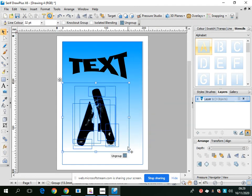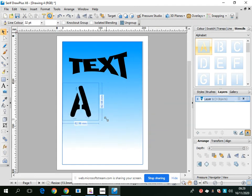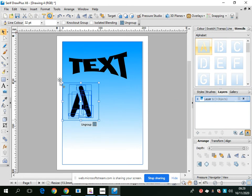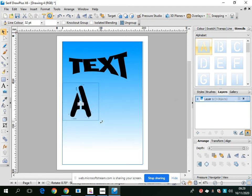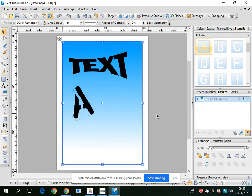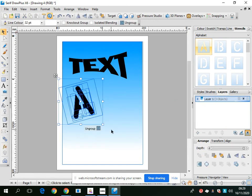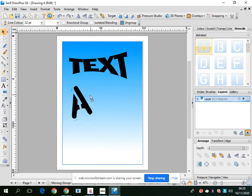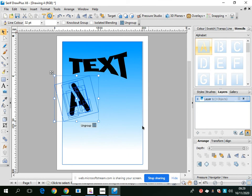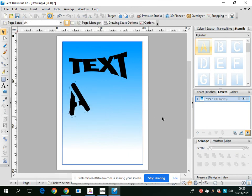You can rotate and have it any way you like. So that's some of the basic tools in Serif.